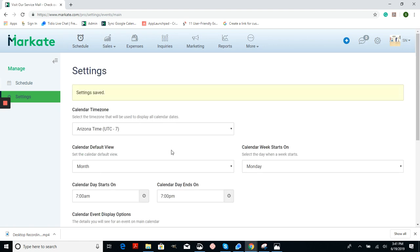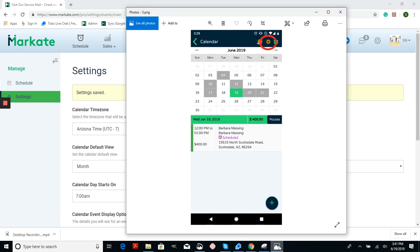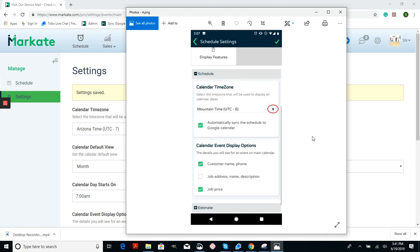On your phone app it's a little bit different. Choose schedule from your main menu. Once your calendar view is open, choose the cog icon from the upper right corner. Then once you're in your settings, again choose the drop down menu and pick the time zone that works best for you.